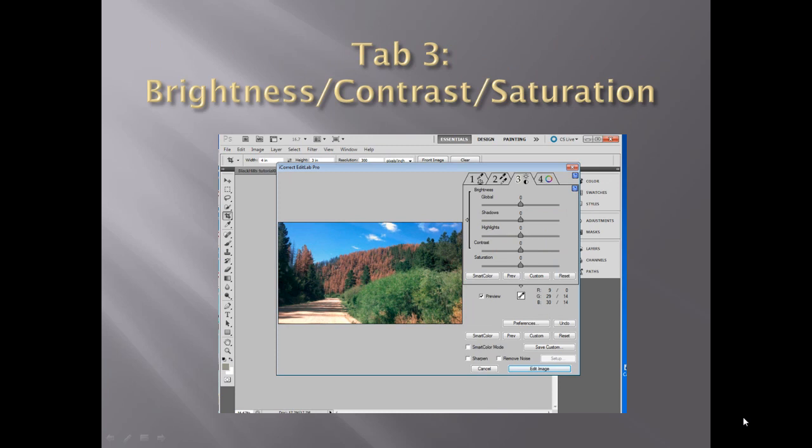In tab 3, you can control the brightness, contrast, and saturation of your images by individually targeting highlights and shadows using the sliders and the auto Smart Color technology. No tab 3 adjustments were made to this image.